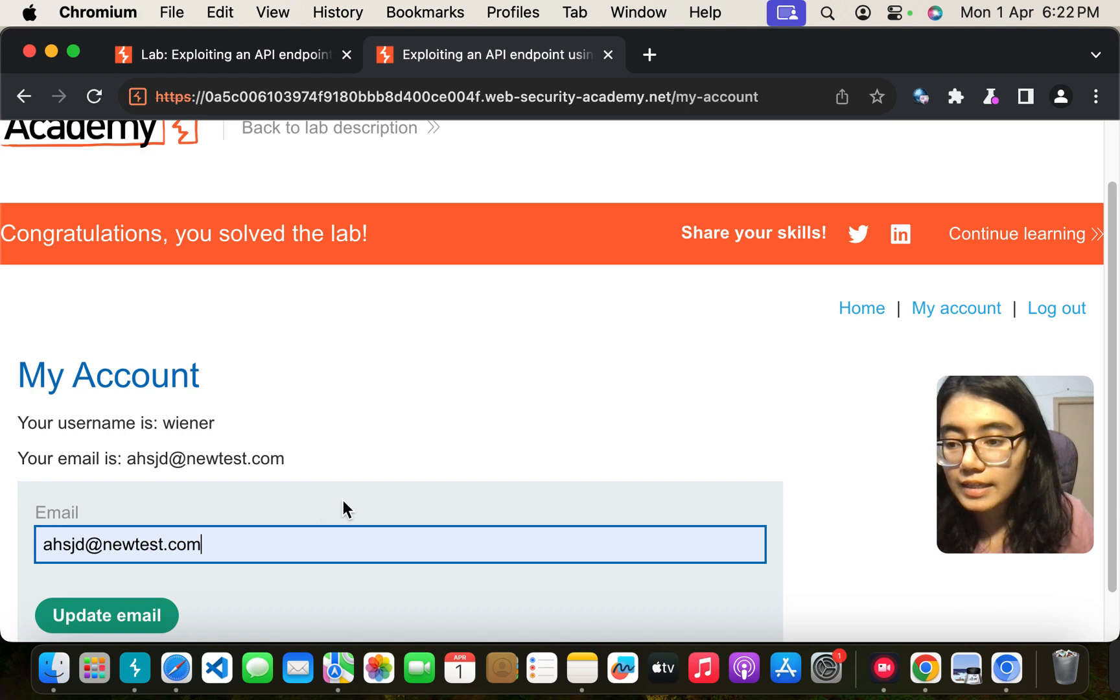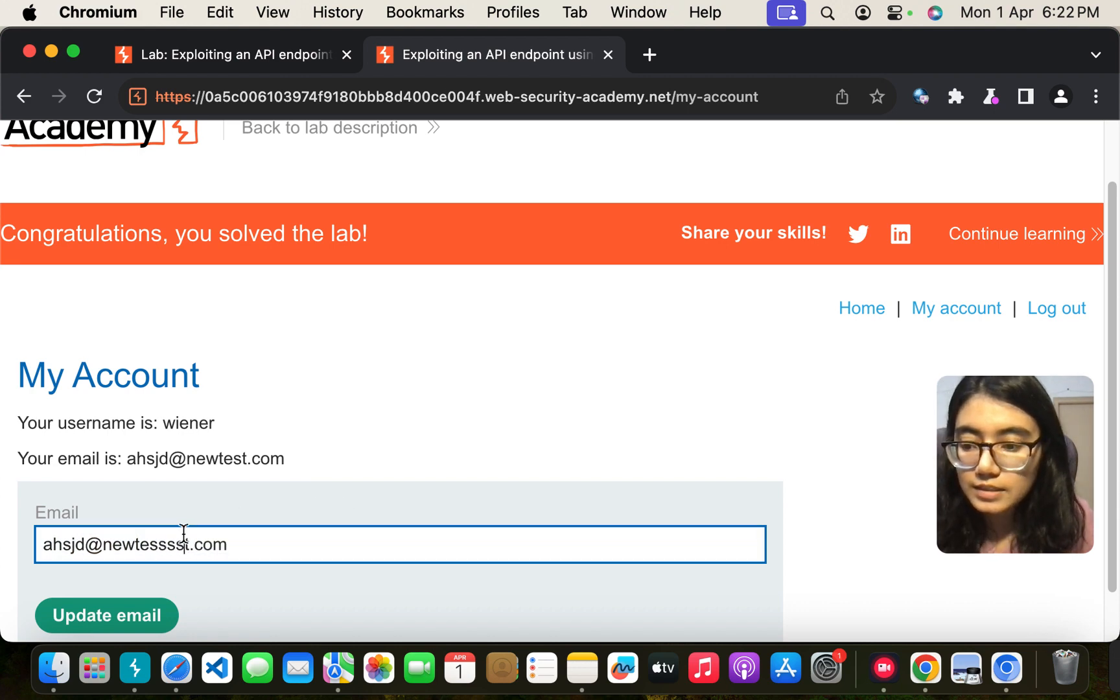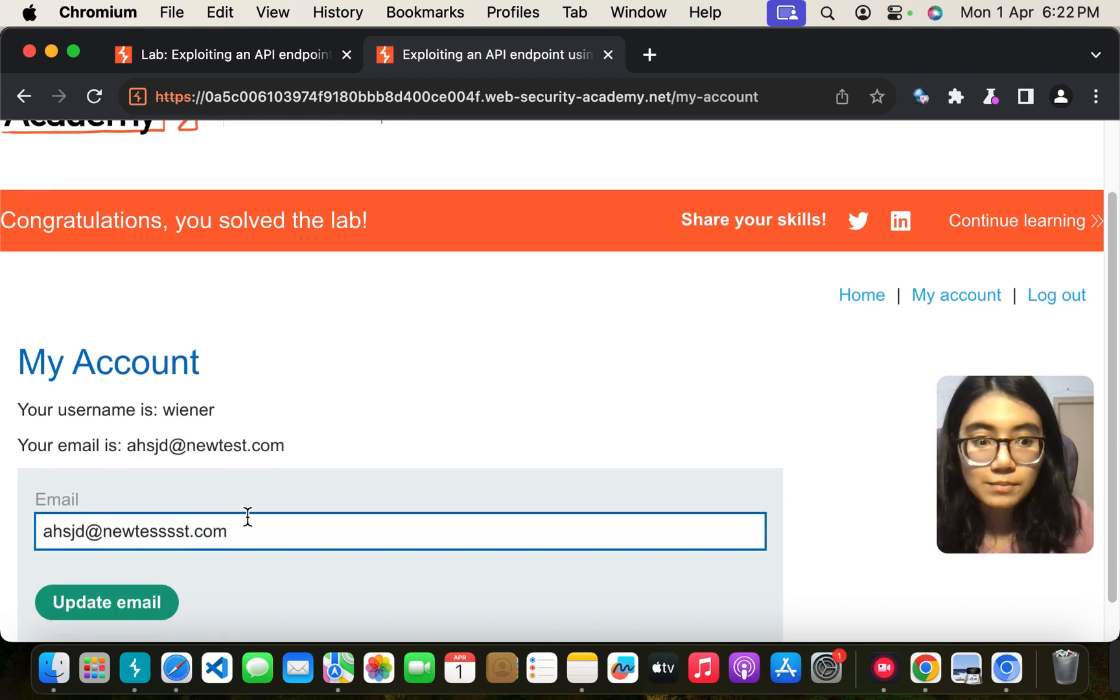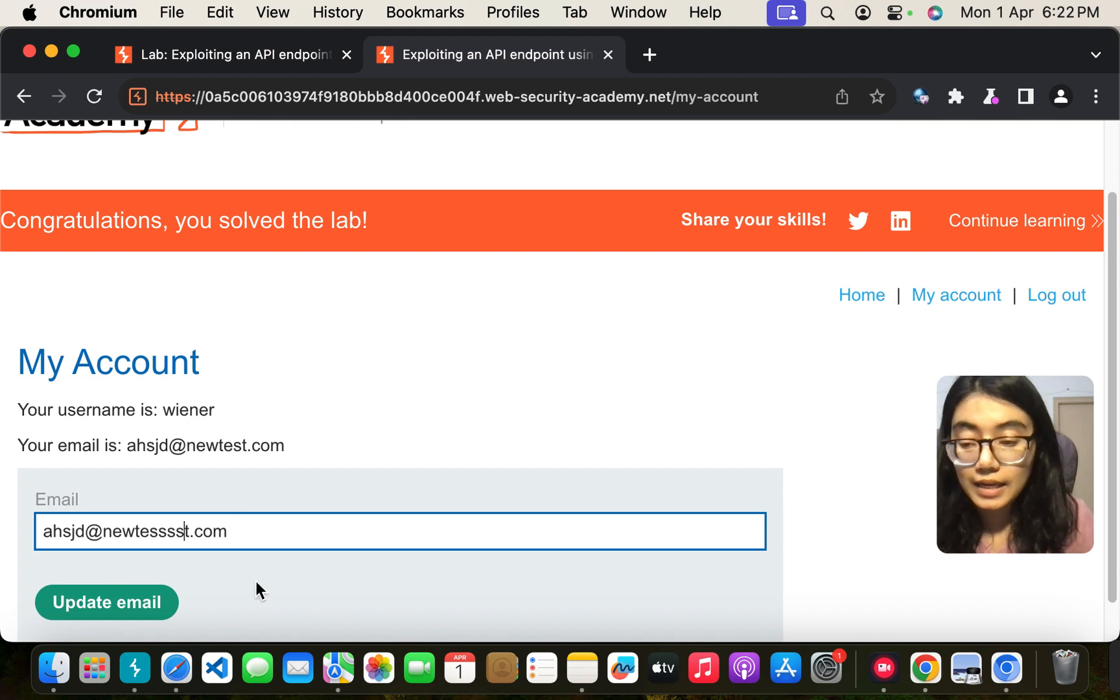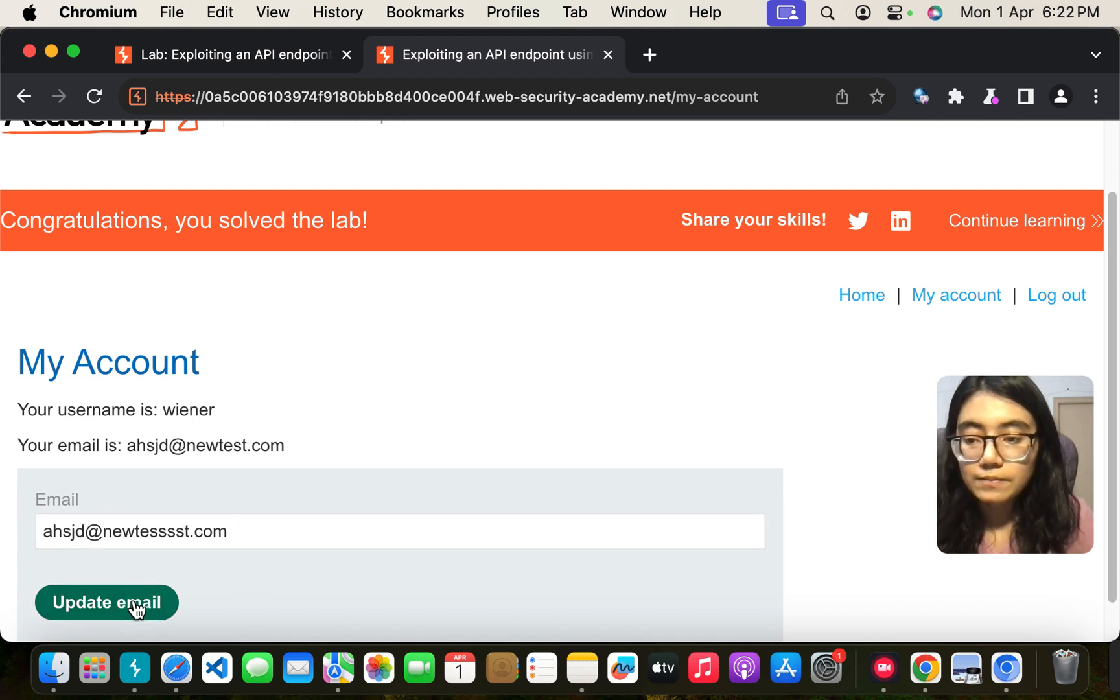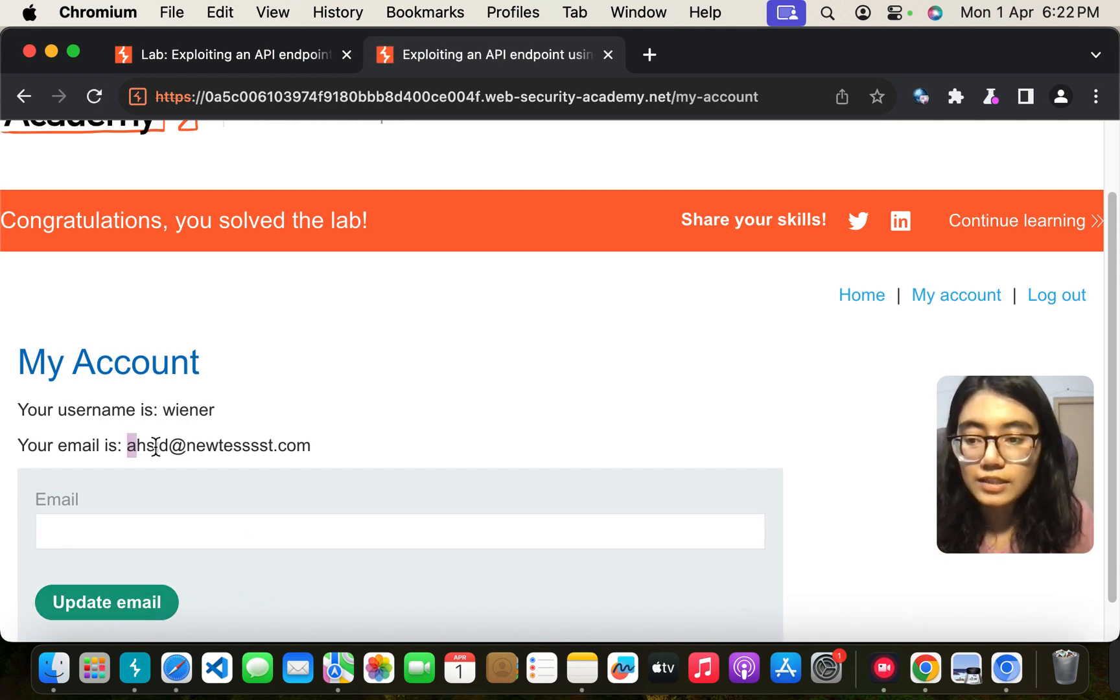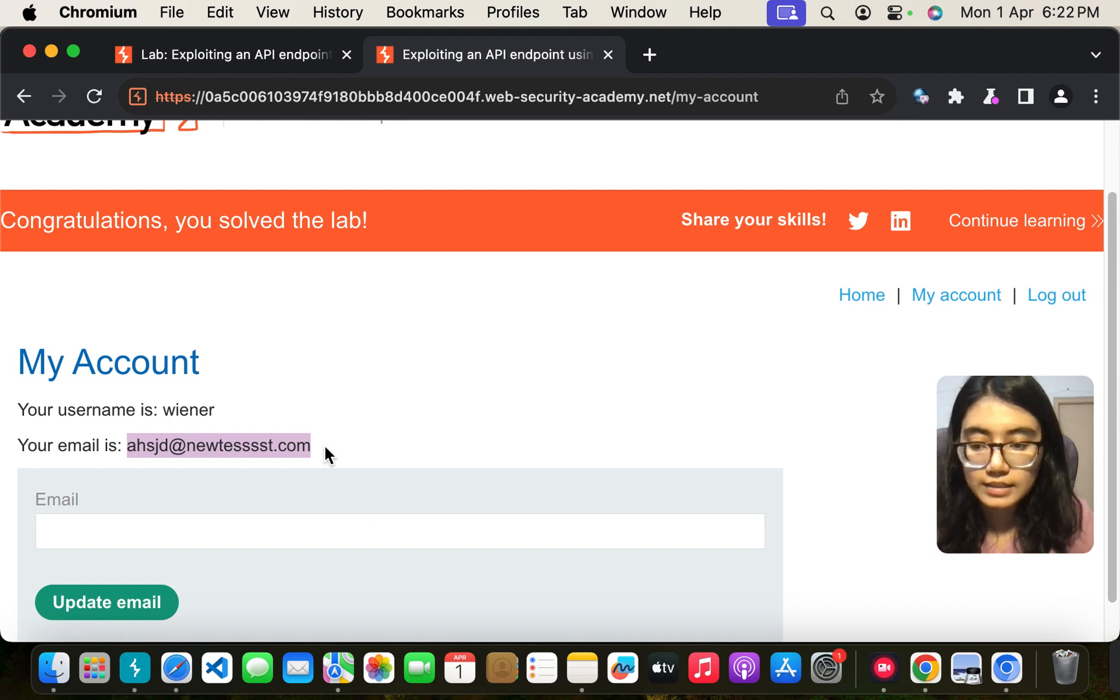Let me try and change this email ID because this might be an API request. So update email. Once I do that you can see it is updated. Great.